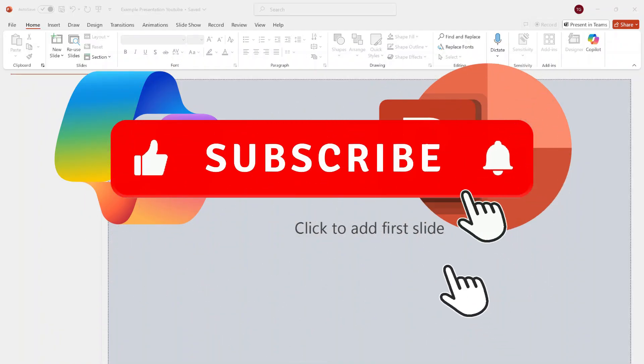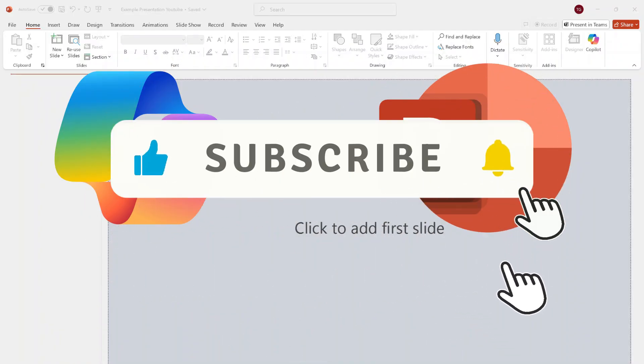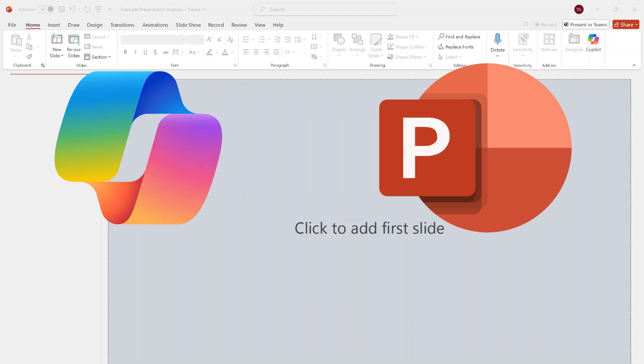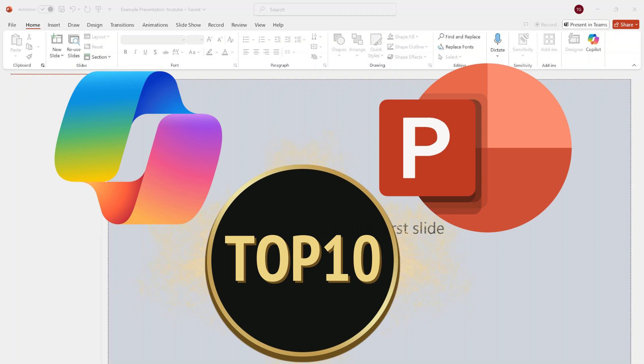Hey everyone, welcome back to the channel, where we tackle productivity, tech and AI tools like a pro. And today we are diving into the top 10 Copilot features in PowerPoint.